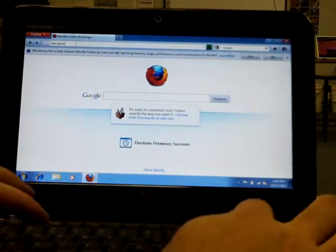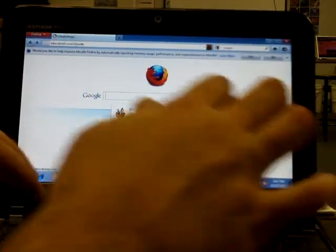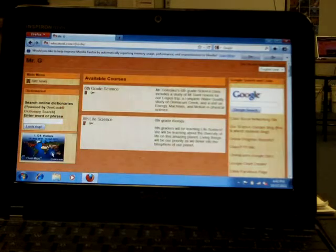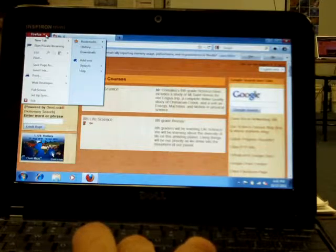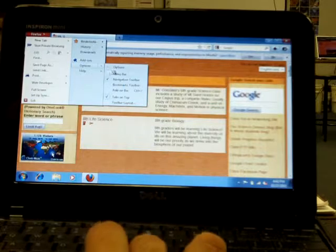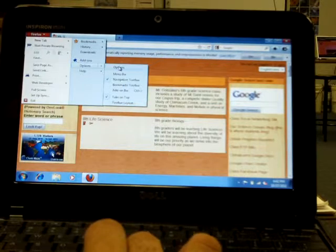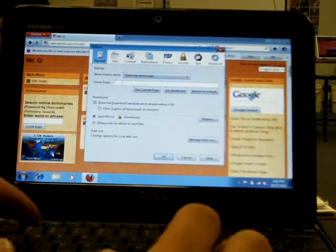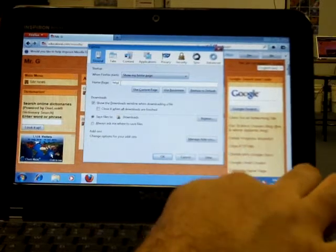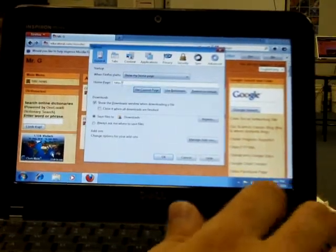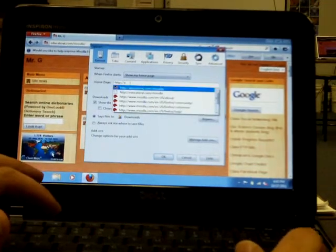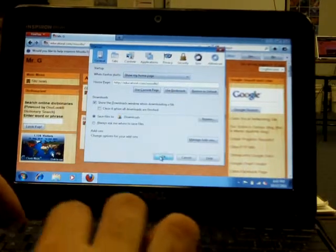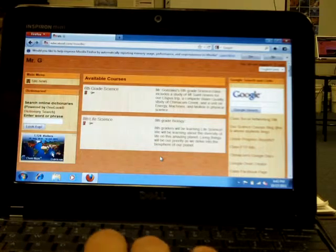So you don't have to search for anything. I know it comes up with Google. But just go to educatoral.com slash Moodle. If you want to set that as the home page, I think you just go up here to options. Options will allow you to make the home page HTTP colon slash slash educatoral.com Moodle. Then once you do that, every time you launch Firefox, it'll go straight here so that 6th and 8th graders can use it.